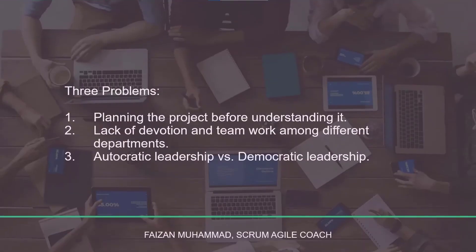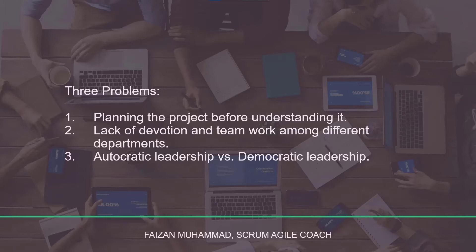In this section, we're going to discuss the problems we faced before applying the scrum framework. There are three problems: number one, planning the whole project before really understanding it; number two, lack of devotion and teamwork amongst different departments; and number three, autocratic leadership versus democratic leadership. In the coming modules we're going to discuss these in detail.